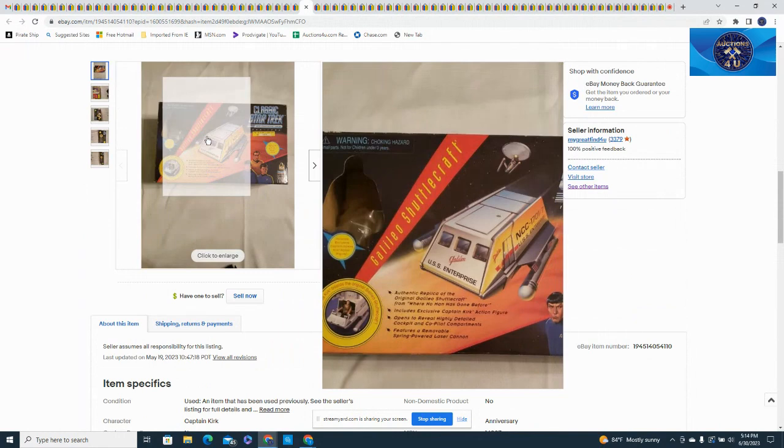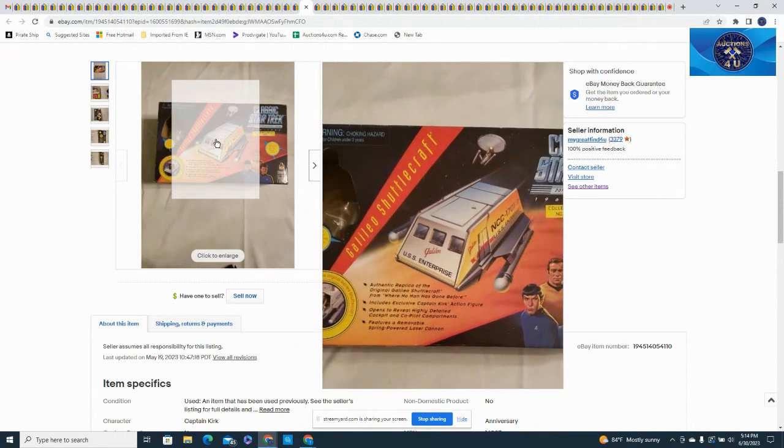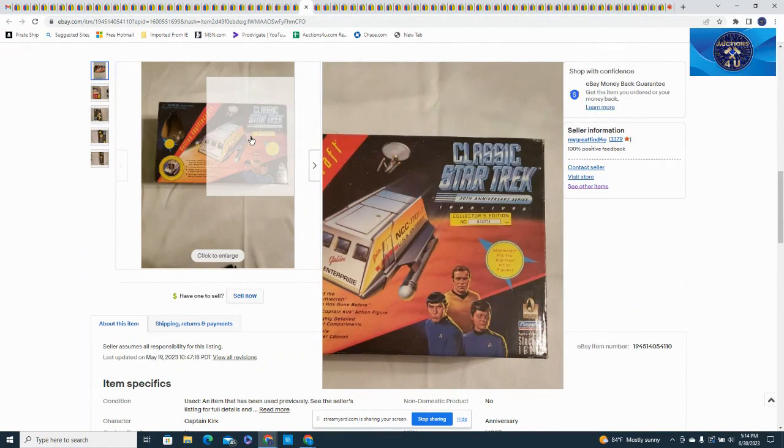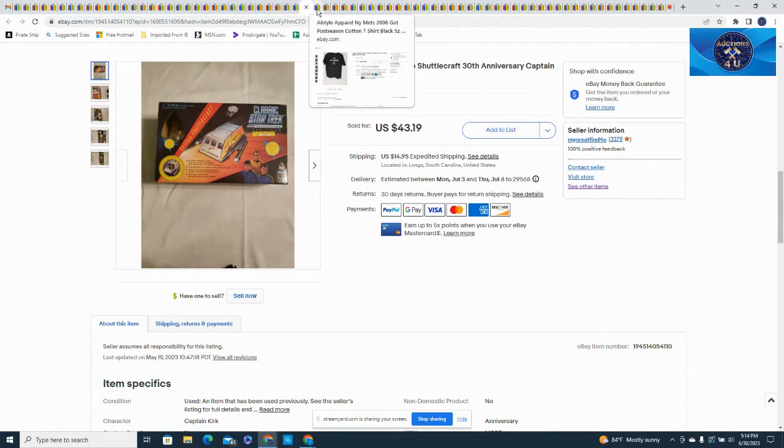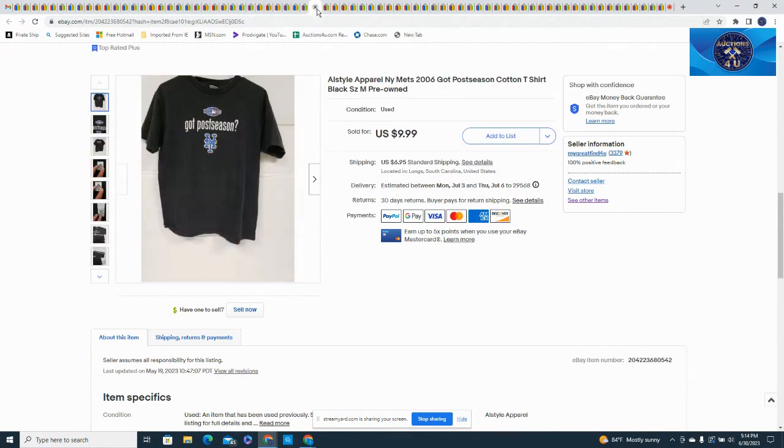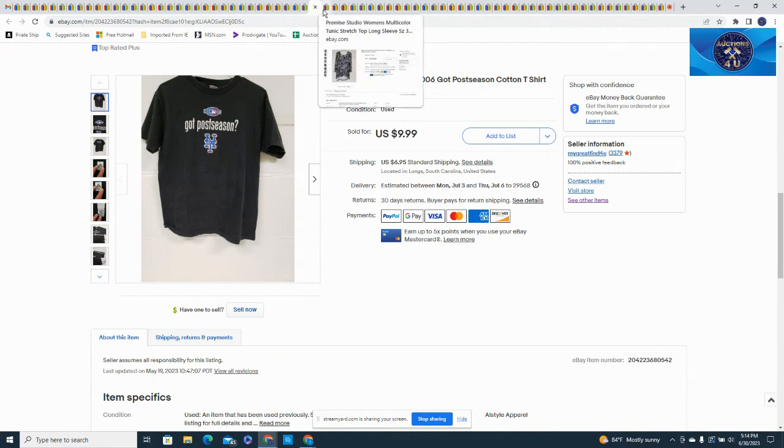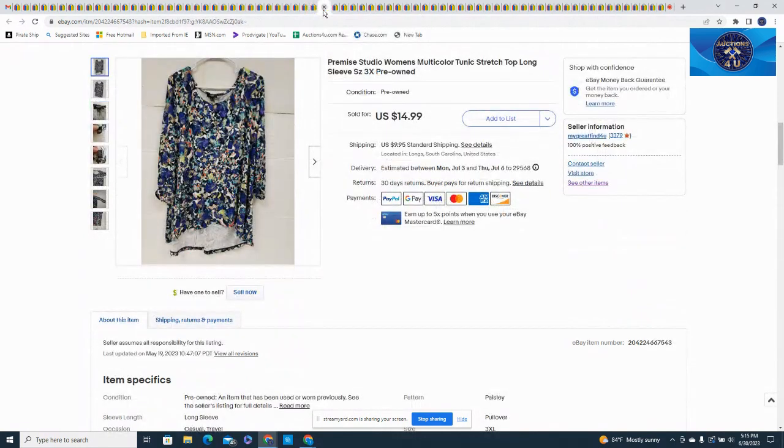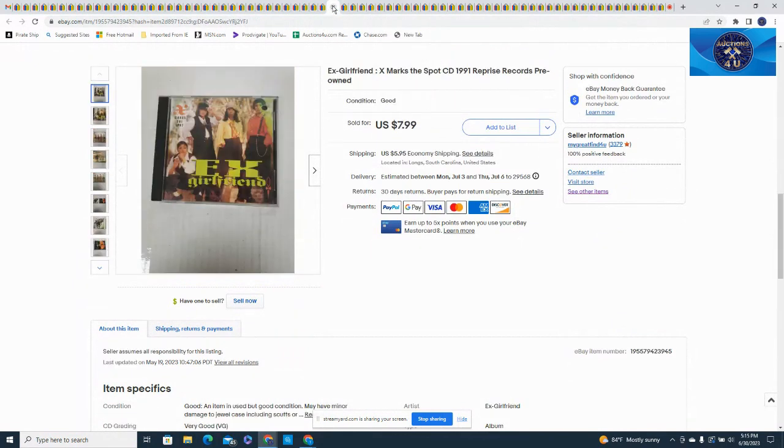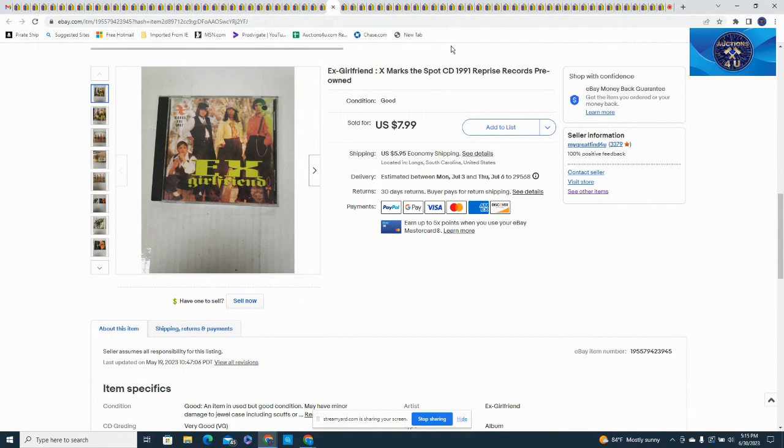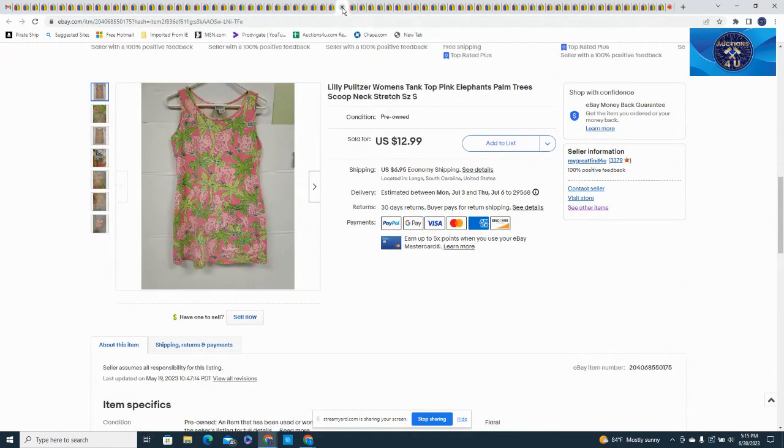This was a Galileo Shuttlecraft Classic Star Trek, got $43.19 on that and $14.95 in shipping. New York Mets, got postseason, someone's hopeful I guess for this year and they paid $9.99 plus $16.95 in shipping. Here's a Pre My Studios women's multi-colored tunic, 3X on this one, all in for $14.99 and $9.95 in shipping. Here's another Spanish CD, Ex Girlfriend X Marks the Spot 1991, $7.99 and $5.95.